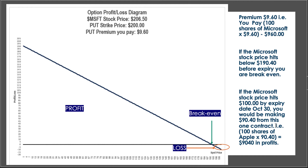If Microsoft goes to $100 by October 30th, your premium was $9.60. After removing that, your profit per share is $90.40. From one contract you could gain approximately $9,040 in profits — that's about nine times what you invested with just $960. It is similar to a call option, just exactly opposite. You can also exit at any point in time when the stock is dropping — if you see you have gained a profit, you can exit by selling your put option. You don't need to actually sell the underlying stock.